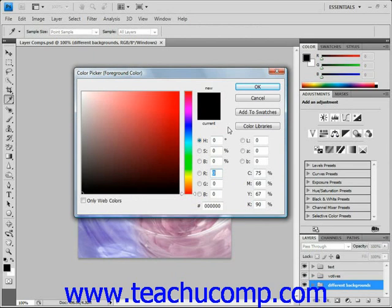To select a color using the color field and color slider, first select a component next to the HSB, RGB, or LAB values in the color picker. So we'll select R, for example.